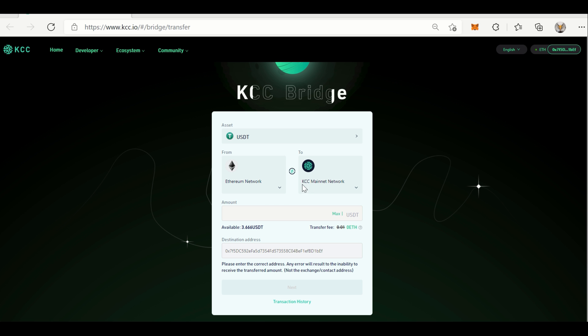Now we have to input the amount of the transfer. Please take notice of the fact that each transfer has a minimum and a maximum amount. For example, for the USDT, the minimum is two and the maximum is one hundred thousand. So now we're going to transfer three, and once everything is set...